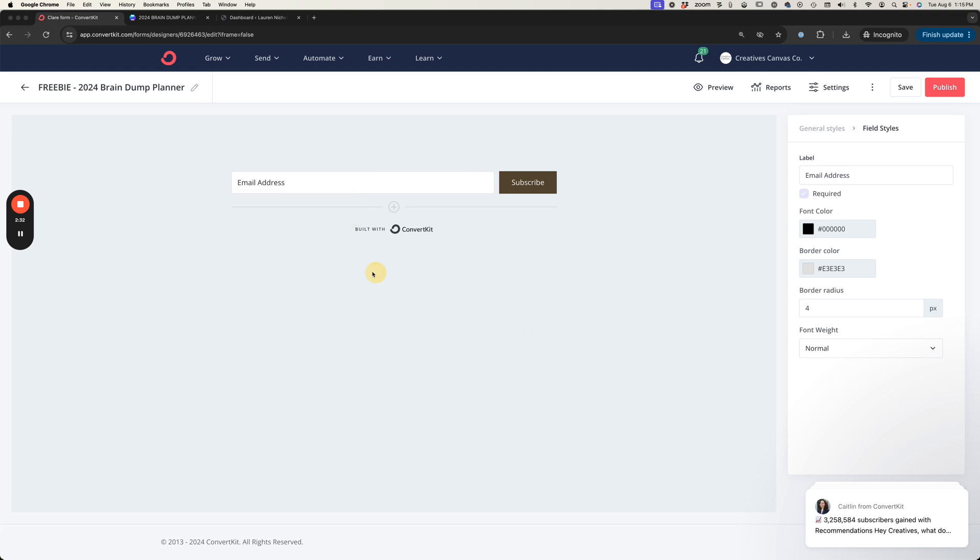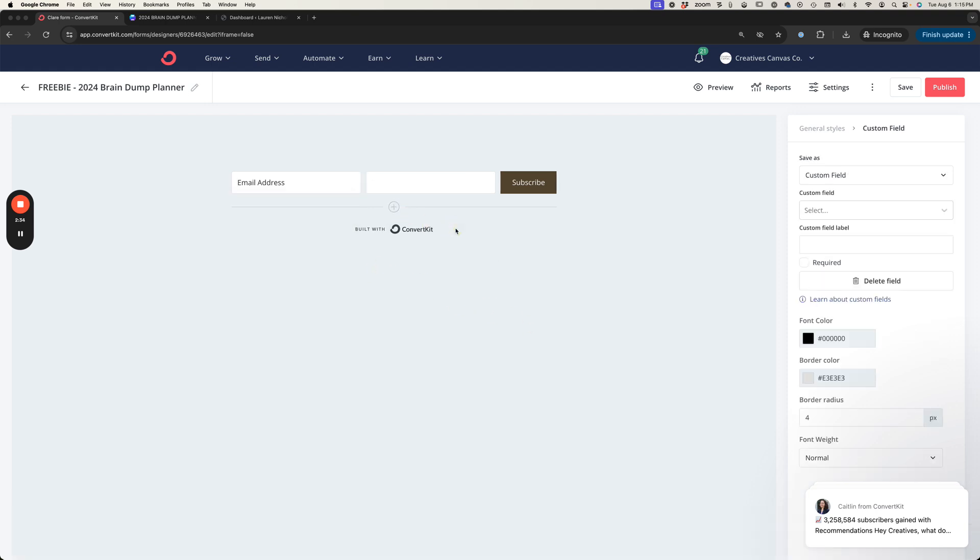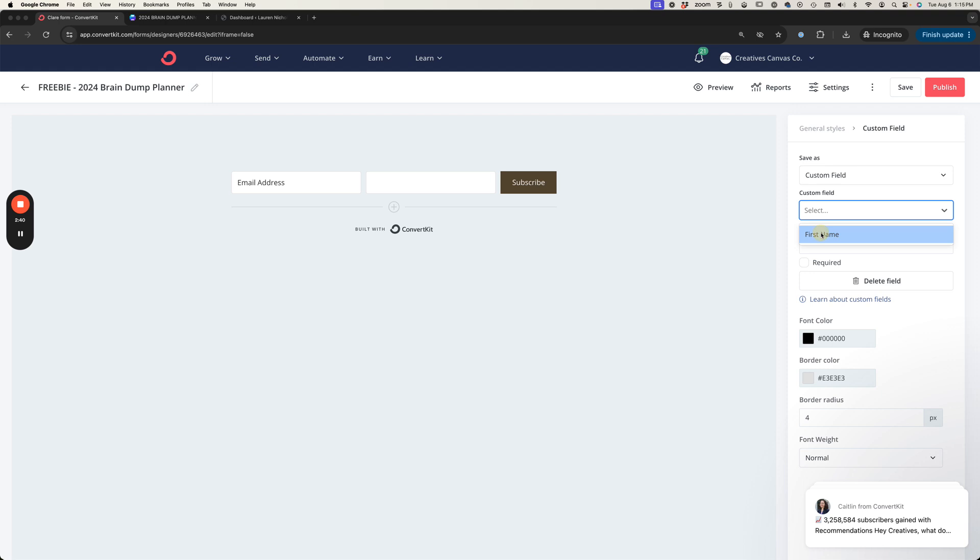If you want to add a first name field you can hit this plus icon and then you'll select this field and you'll come over here and do first name under custom field and then you can click on this and move it in front of the email address.